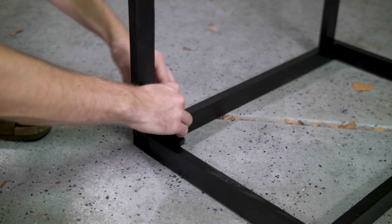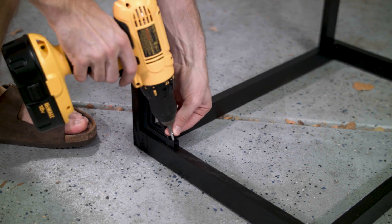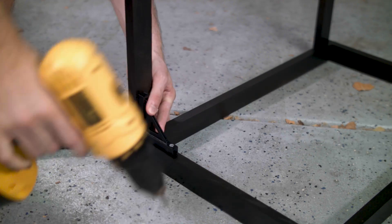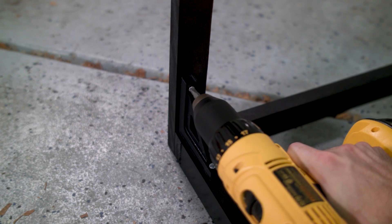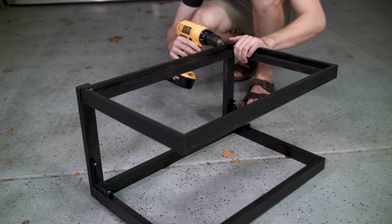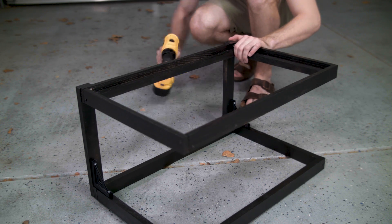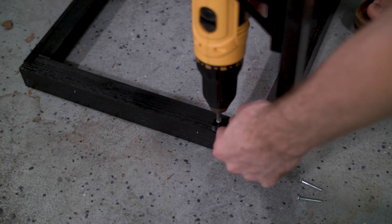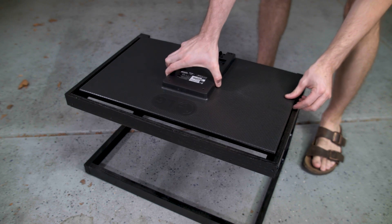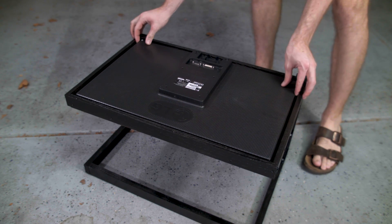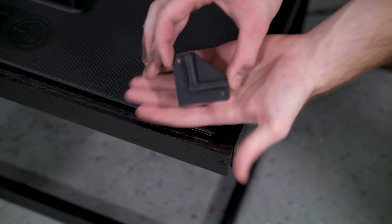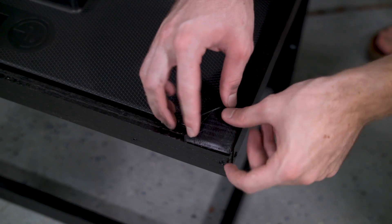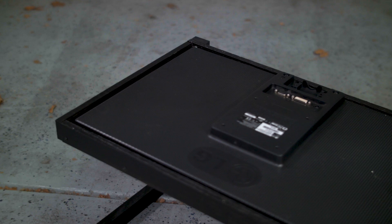We 3D printed a couple angle brackets just to help with the rigidity of the platform. Some small number six screws were used to hold all the brackets in place. Next, I test fit the monitor on top of the structure. I made sure there was enough room on the edges for some small 3D printed spacers to hold the monitor in place.